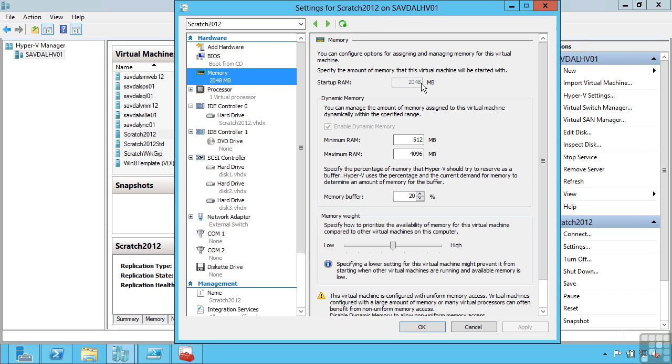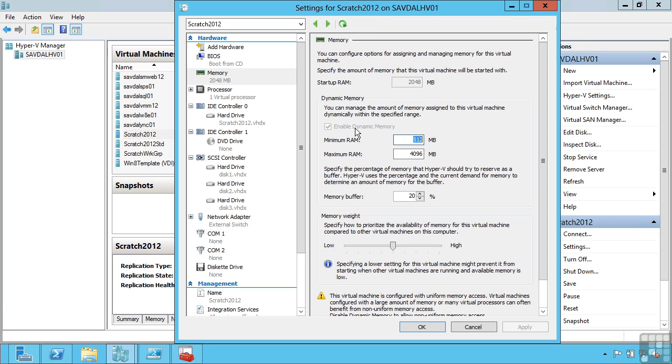Under memory there are really three primary values we configure: a startup amount of memory, a maximum amount of memory, and new to Windows Server 2012 is a minimum amount of memory. These are only available if I turn on dynamic memory.